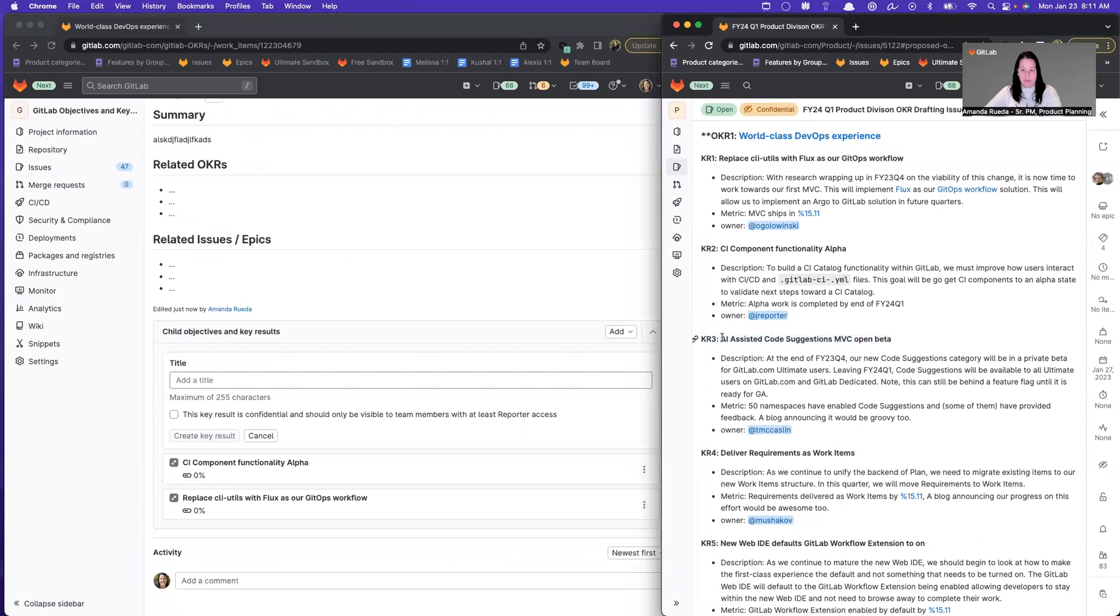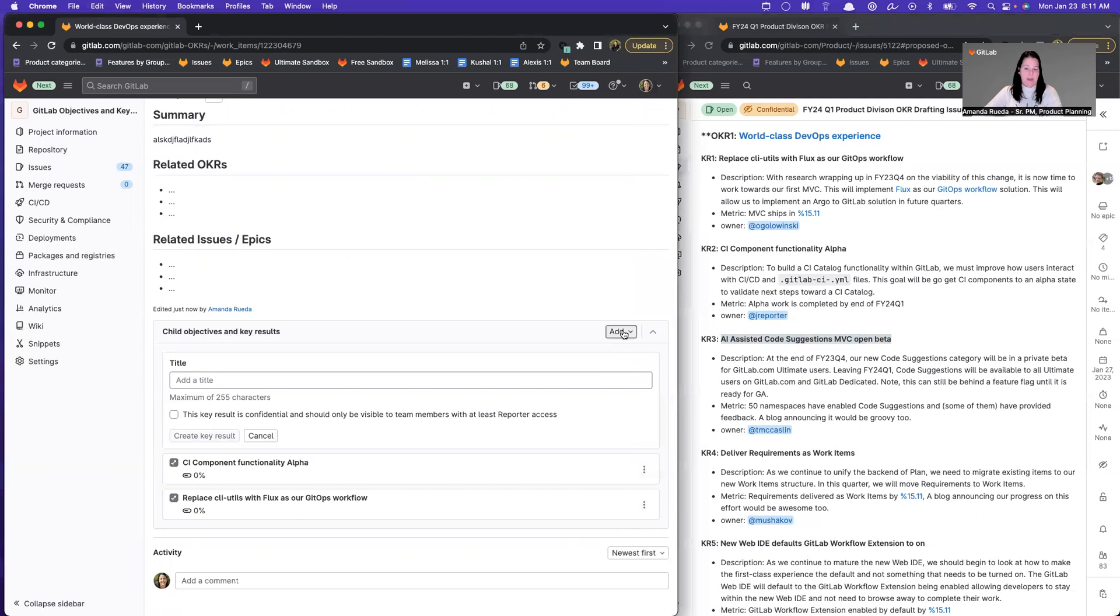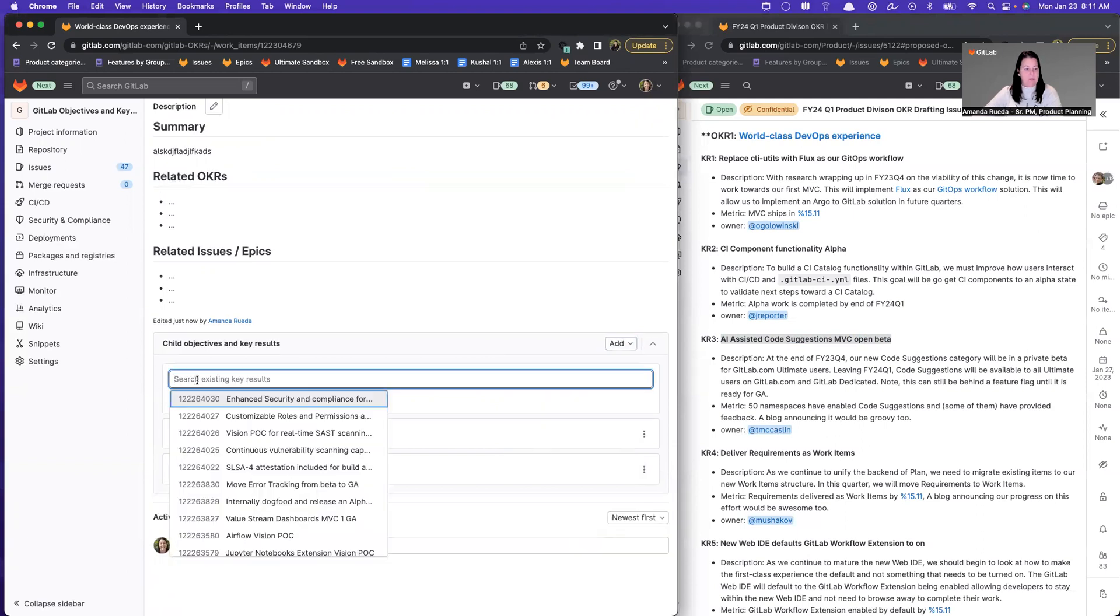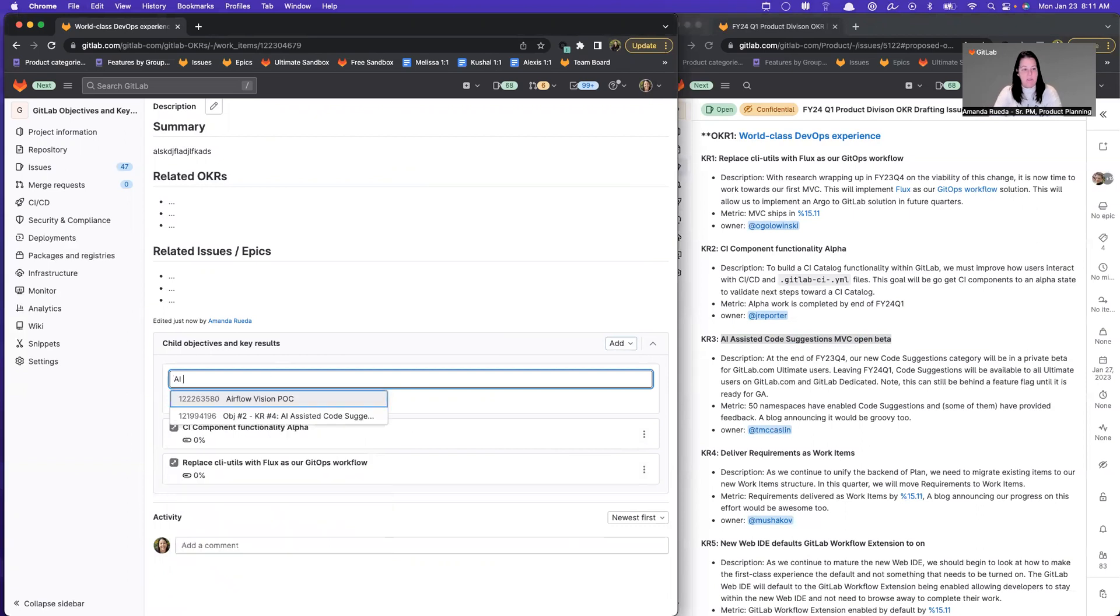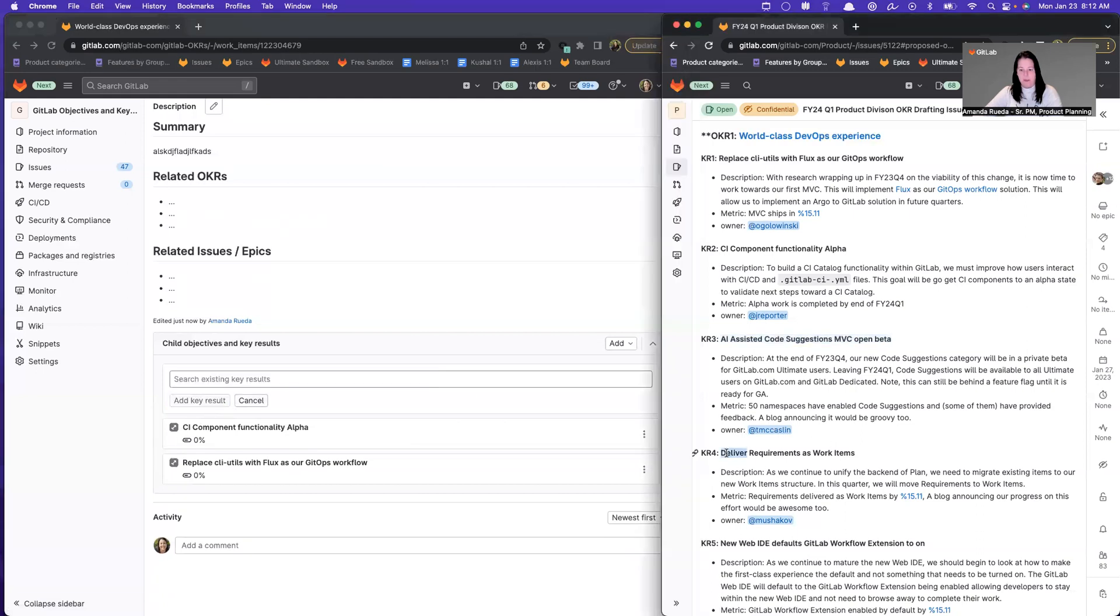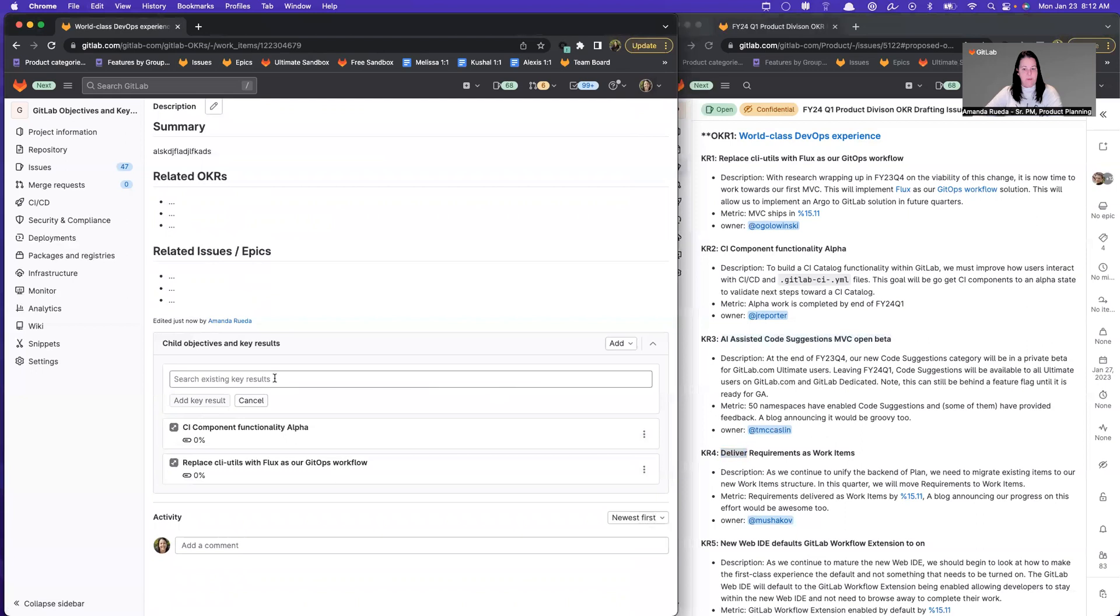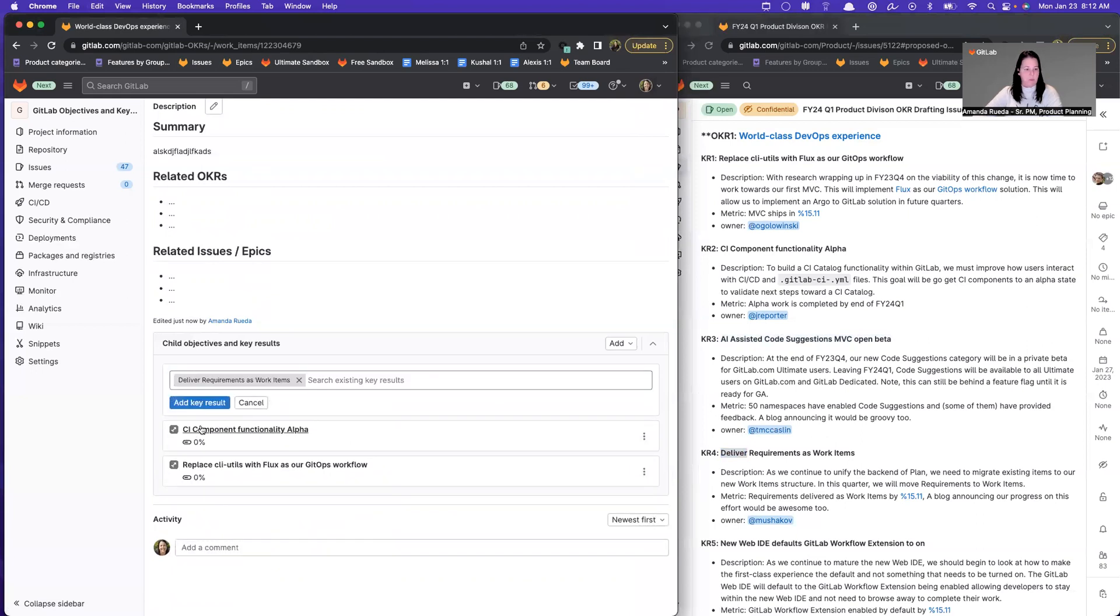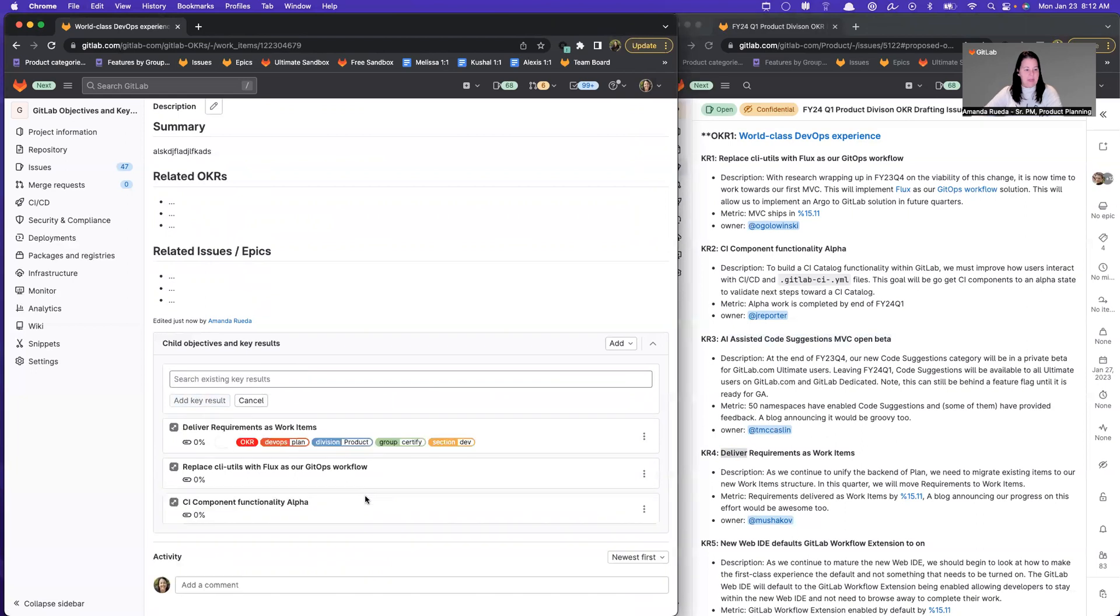Now, I happen to actually have these already created from a different video. So I'm going to show you now how to add an existing as well. So if I go to add and instead of adding new key result, I'm going to say add existing. Now I'm in a search box and searching is currently by title. So I can start typing the title. I have two options, airflow vision, and I have this AI assisted code suggestions. So if I do that, I can select the existing one here. I'm going to do another one. So deliver these requirements. Here's deliver these requirements as work items. And then I could just add that key result and it already brings it in for me.